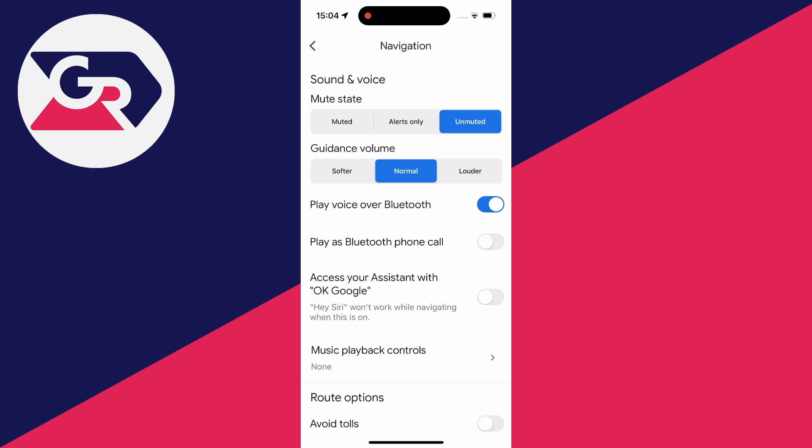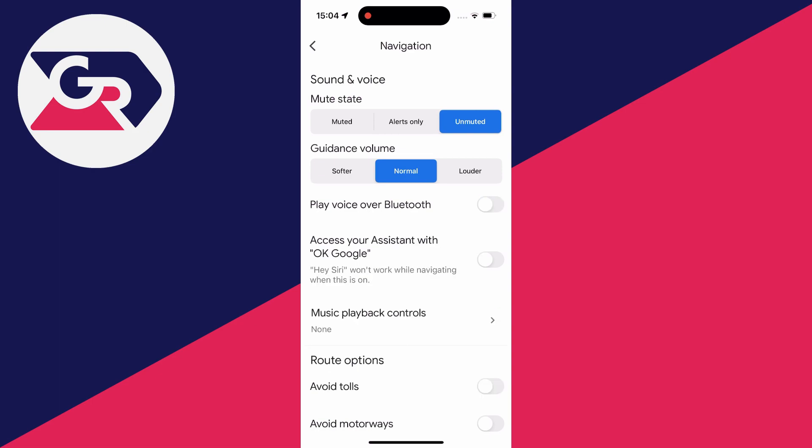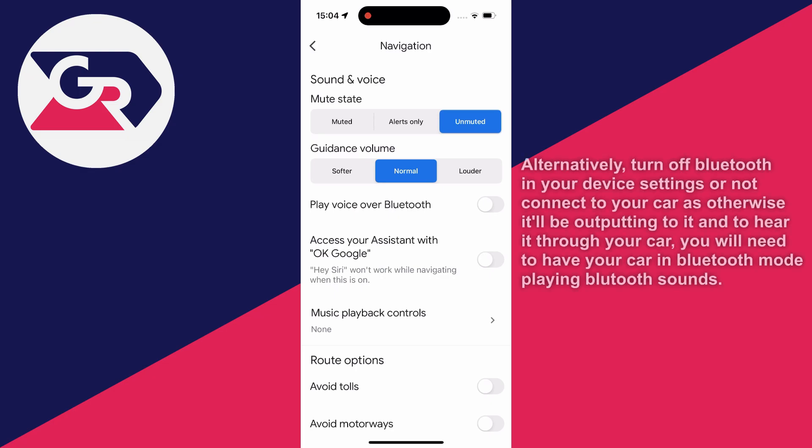So what I recommend you do is turn off play voice over Bluetooth, because then it's going to play out of your phone speakers. So try turning that off and see if that improves the issue.